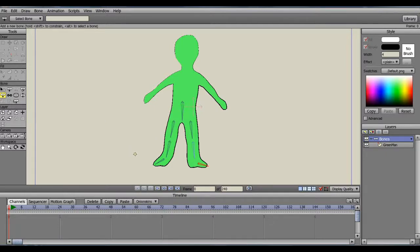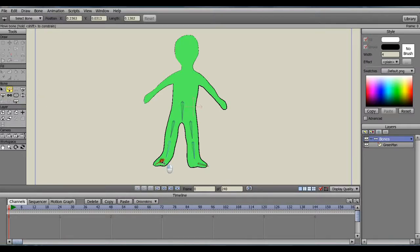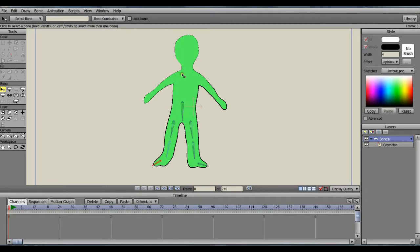Now, because I want the character to appear to bend at the waist, I'm going to place the next bone above the waist a bit, in the chest area. The parent for this bone — I don't want to forget to select — should be the one in the hip area.